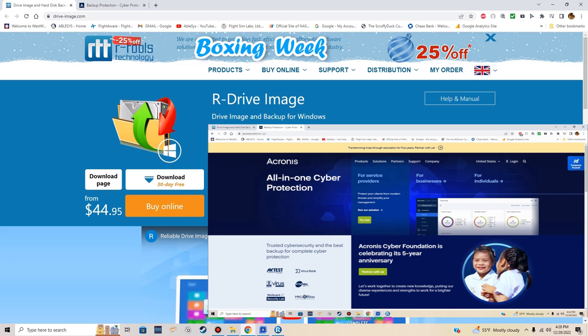I'm going to try not to make this too technical — I'll keep it as simple as I can so everybody can understand it. As a disclaimer, I do not work for the company that develops R Drive Image or Acronis. I do not work for either company, I do not get reimbursed for advertising. This is just my own comparison between the two programs.